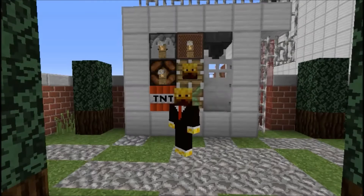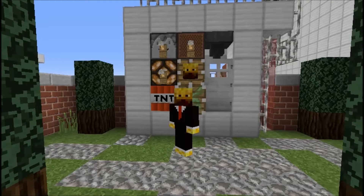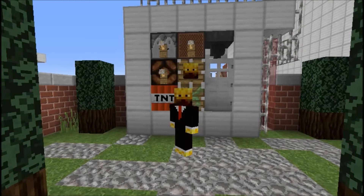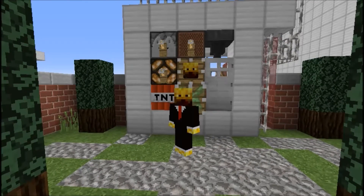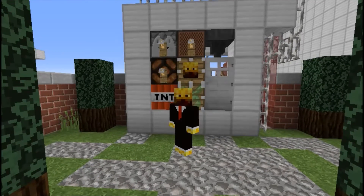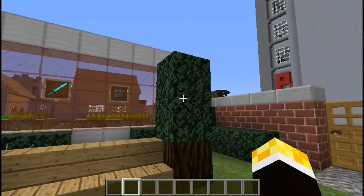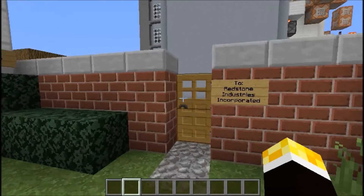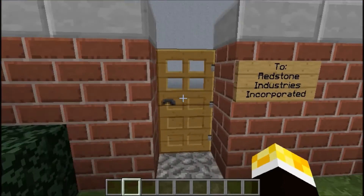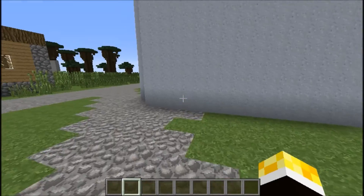Hi guys, how are you all doing? This is the Redstone Ninja here, and today on the Command Dictionary series we are going to be taking a very quick look at the slash achievement command.